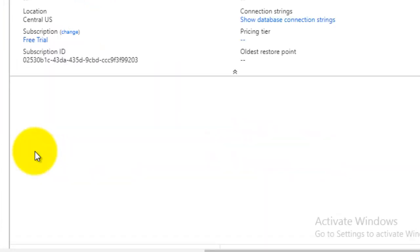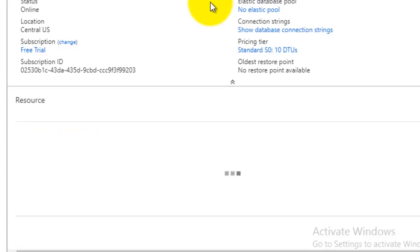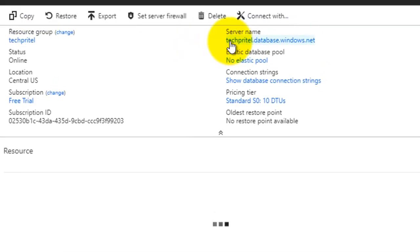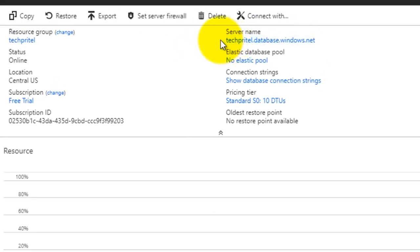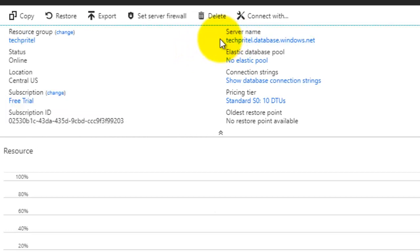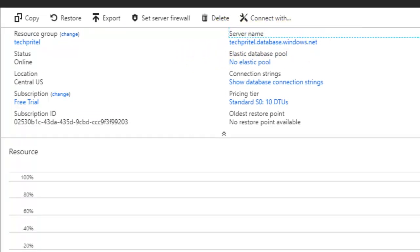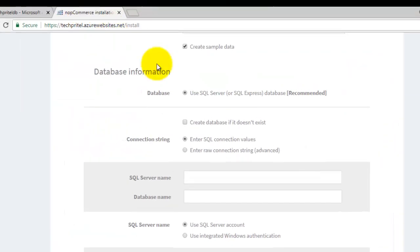Click on database here. You can see the server name, so you can copy the data from here.